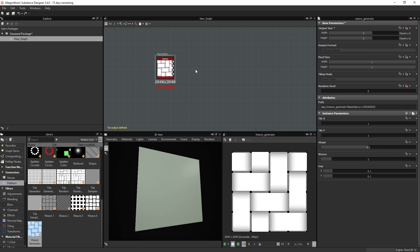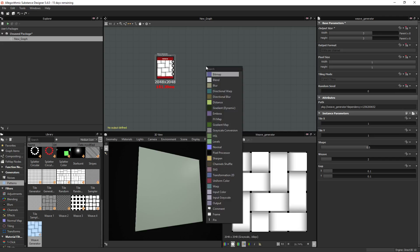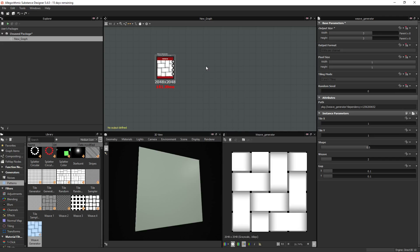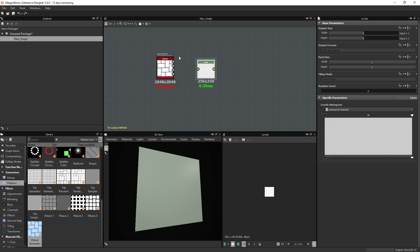I'm just adjusting so we have something better to work with. Alright, this is all you need to do basically. Well, not entirely. You need to add the levels node as well.